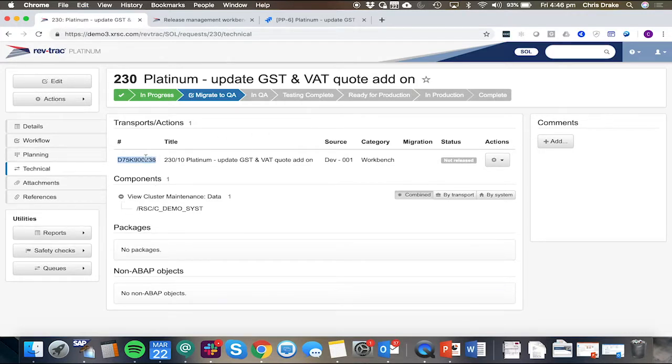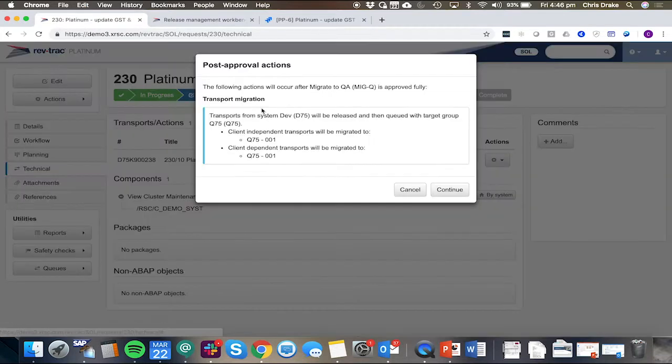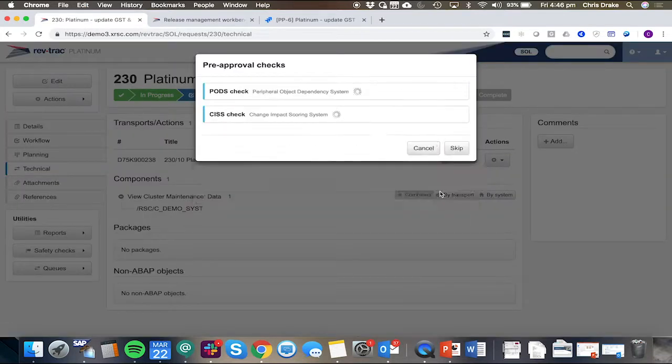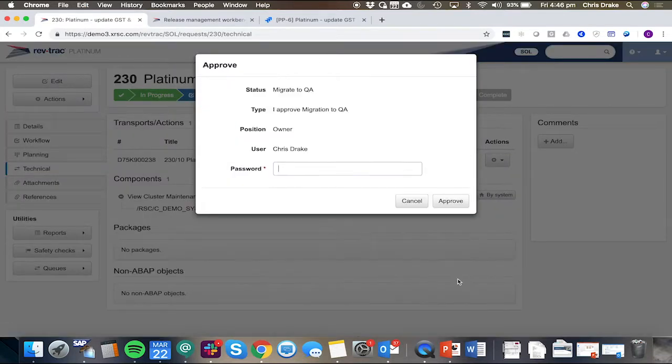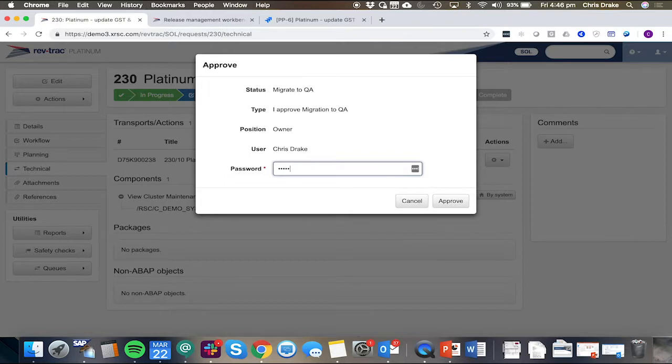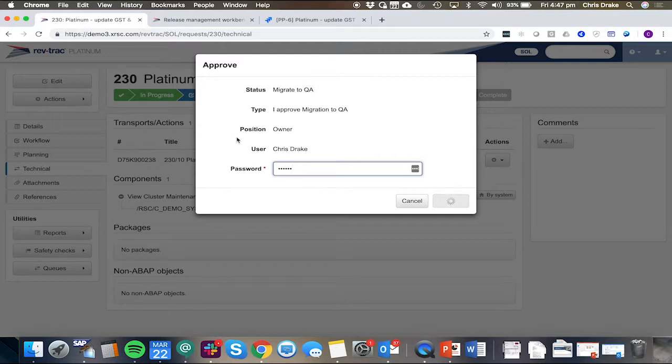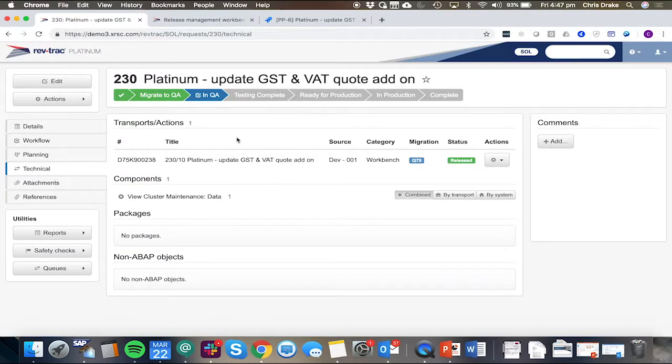So now I'll trigger the migration to the QA system. In the background, the transport's being released. We're doing some safety checks to make sure that, of course, this transport is suitable for releasing and suitable for migration to the target system.